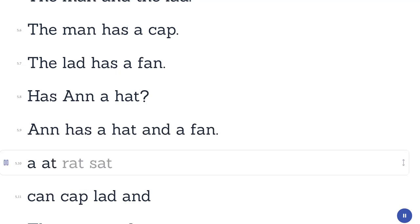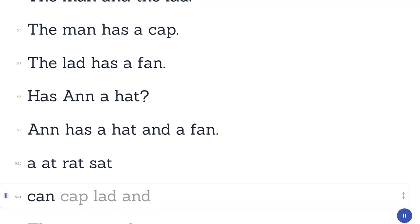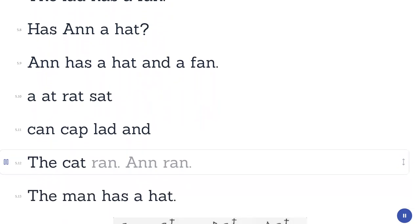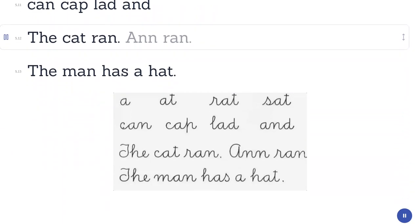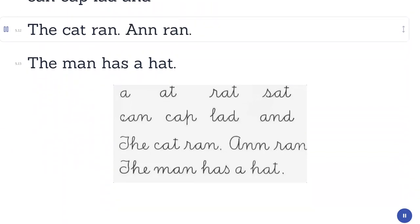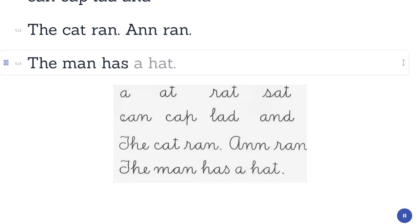A, at, rat, sat. Can, cap, lad, and. The cat ran. Anne ran. The man has a hat.